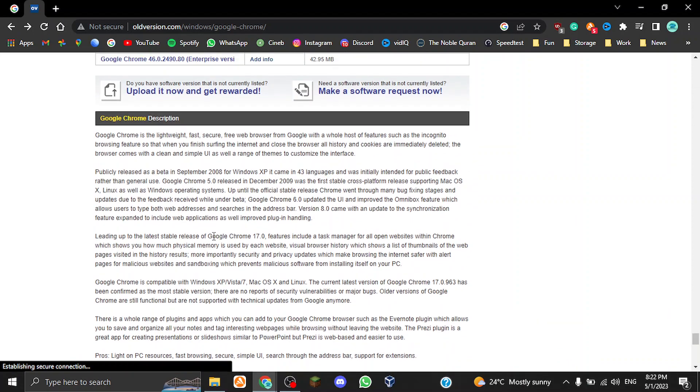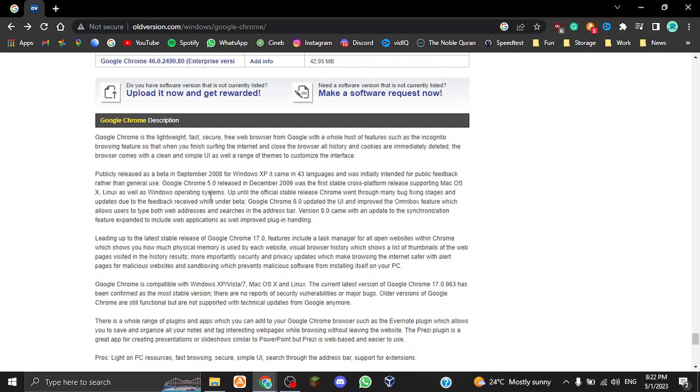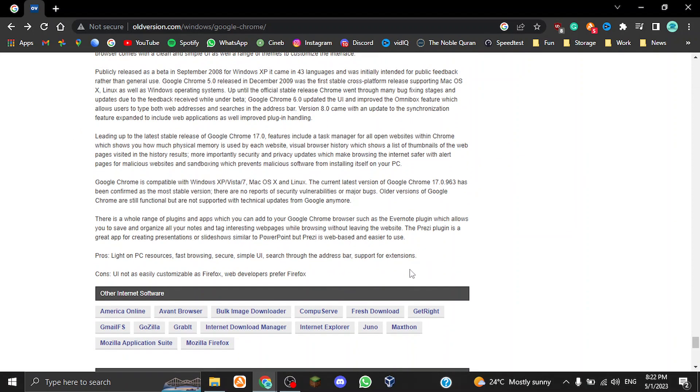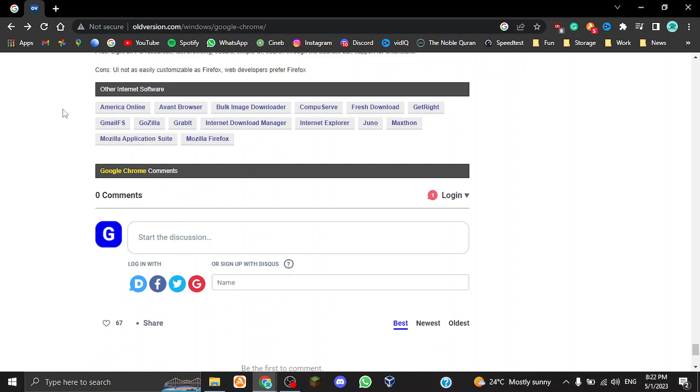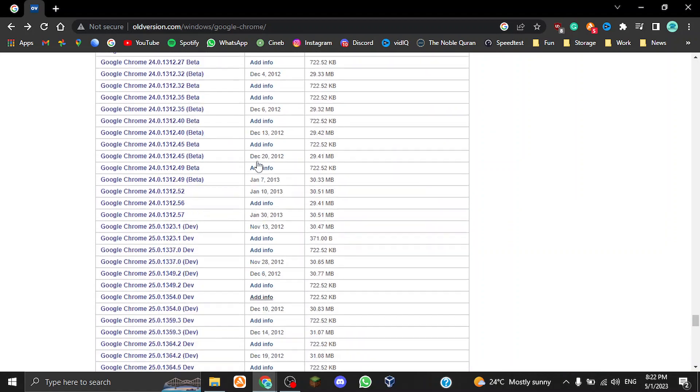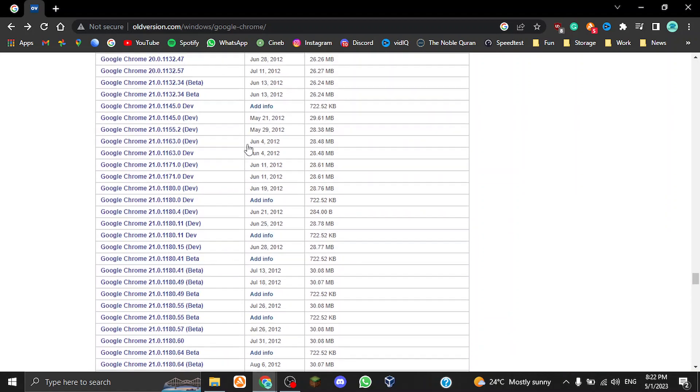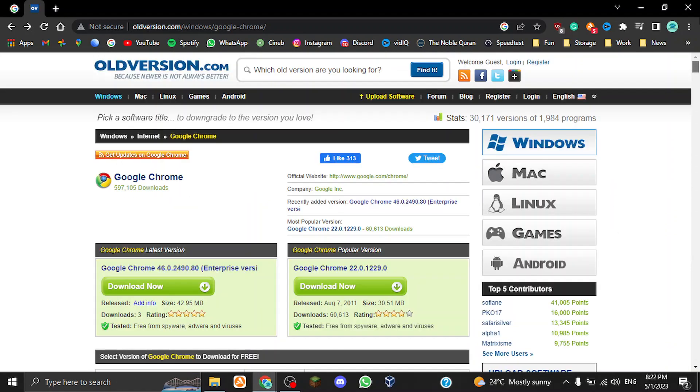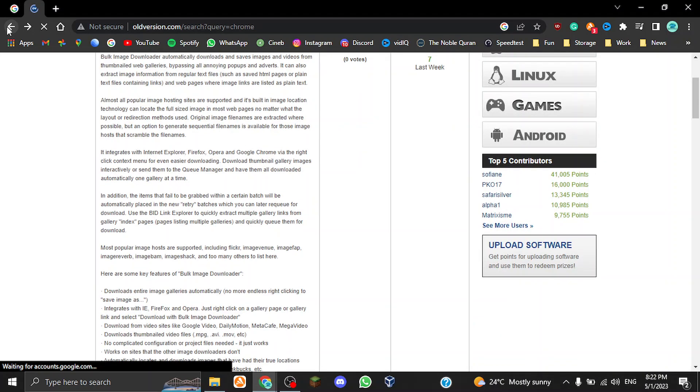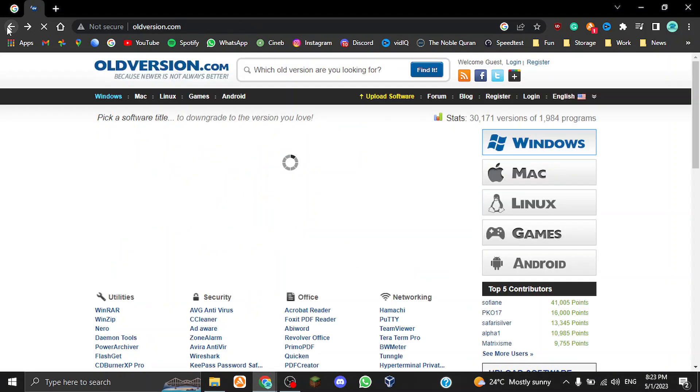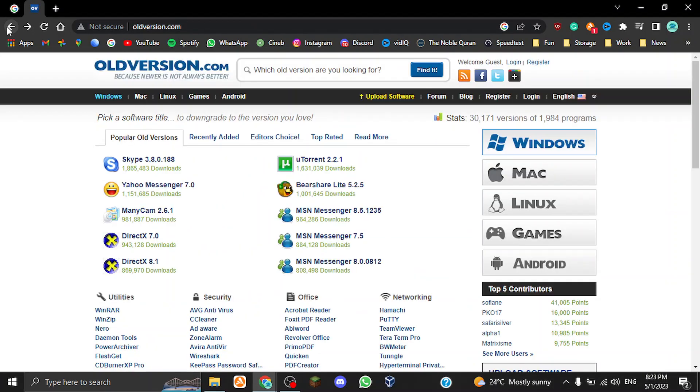Over here, this is just a description for the software that you're looking for, and then you've got the comments regarding the software. That's basically an example of how to download any program you want. Let's go back to the home screen.